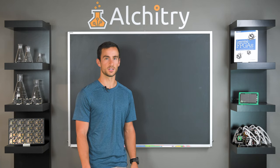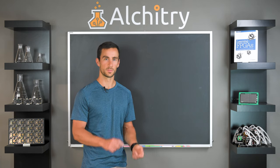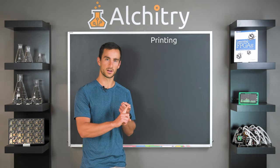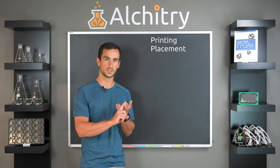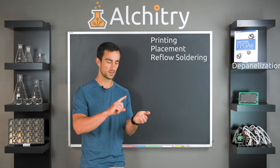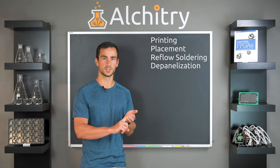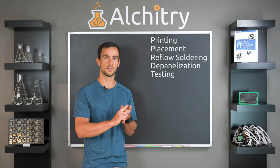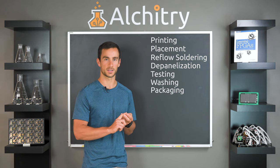There are seven main stages that each board goes through: printing the solder paste, placing the parts, reflow soldering, depanelization, testing, washing, and packaging.